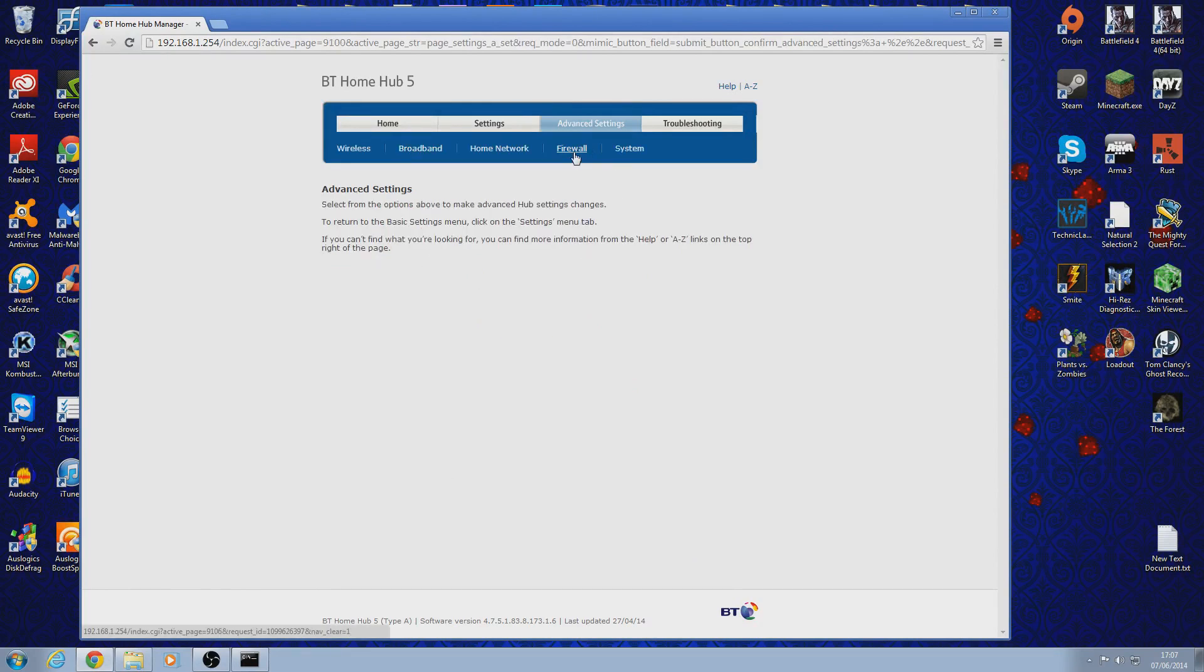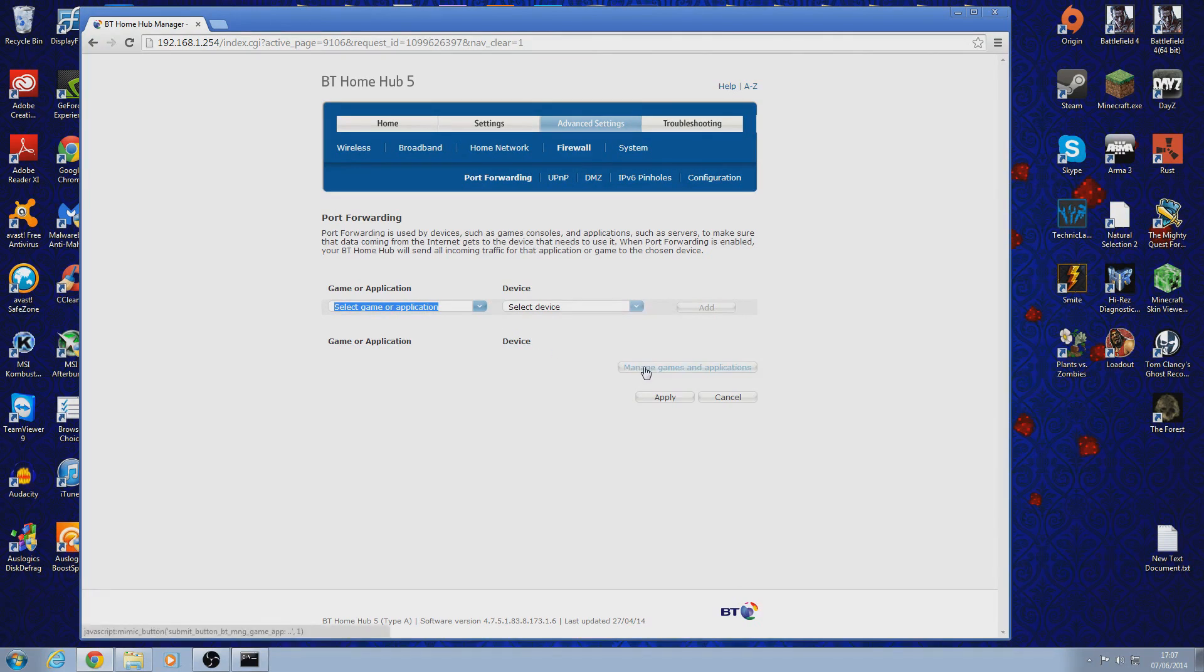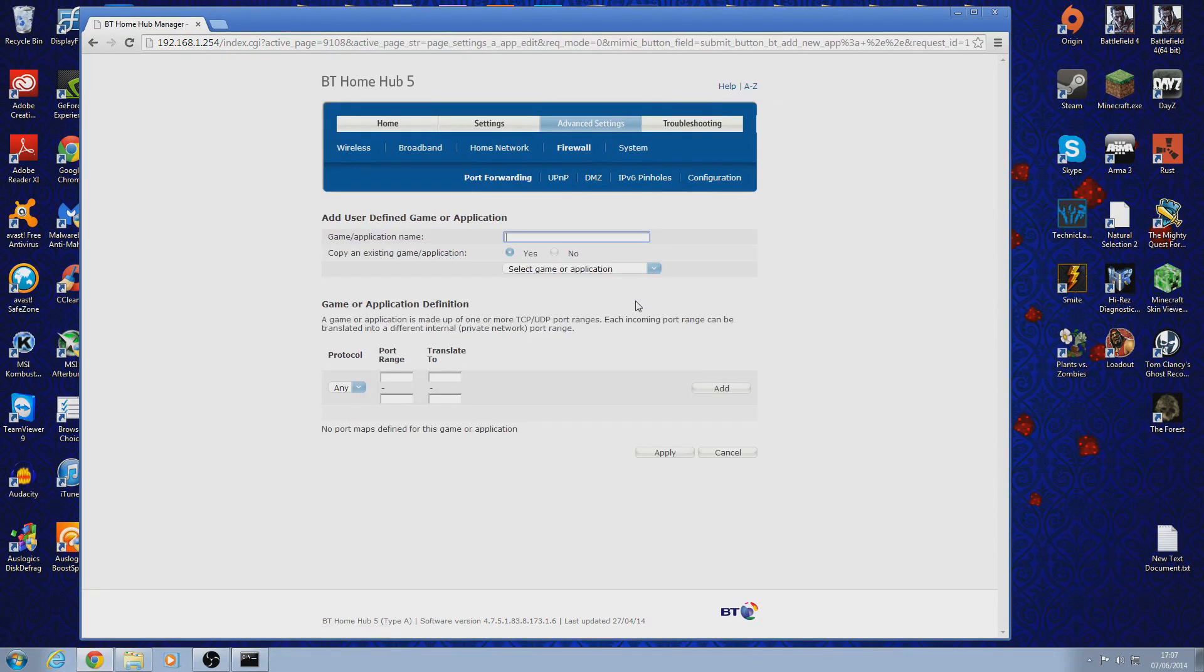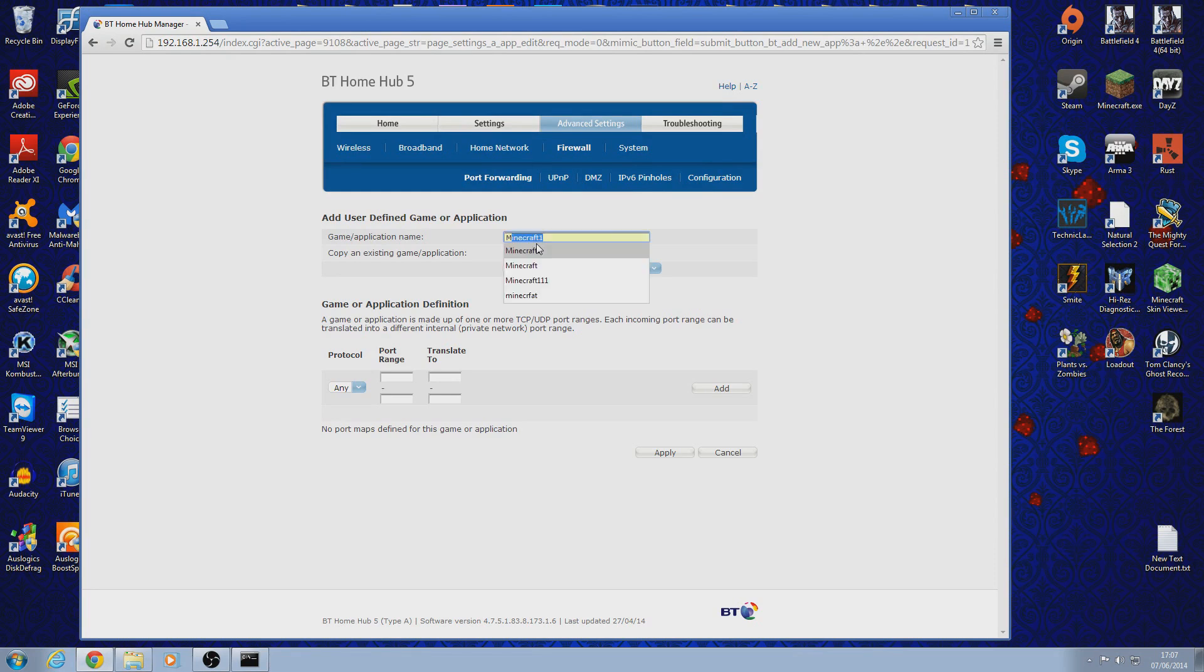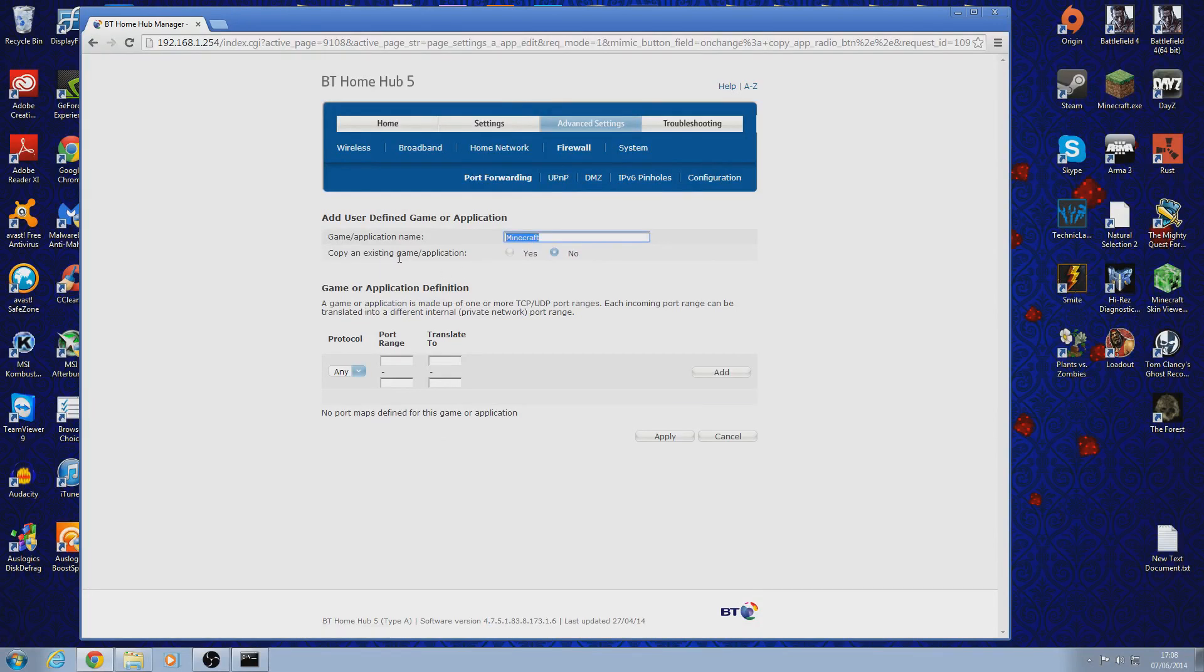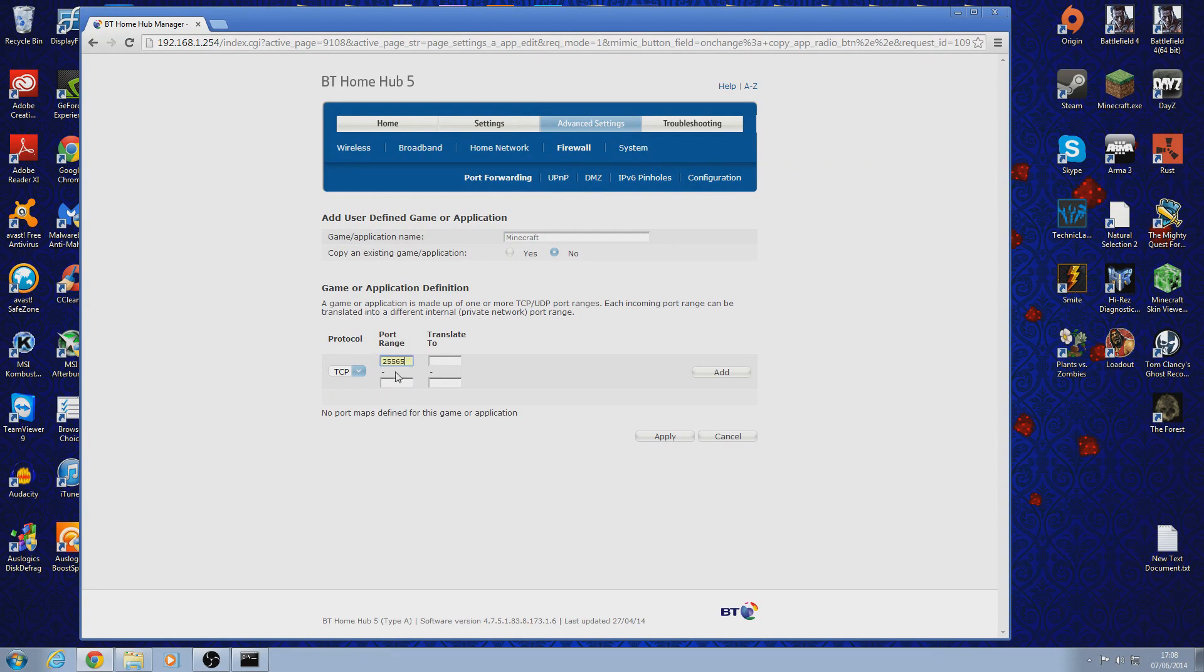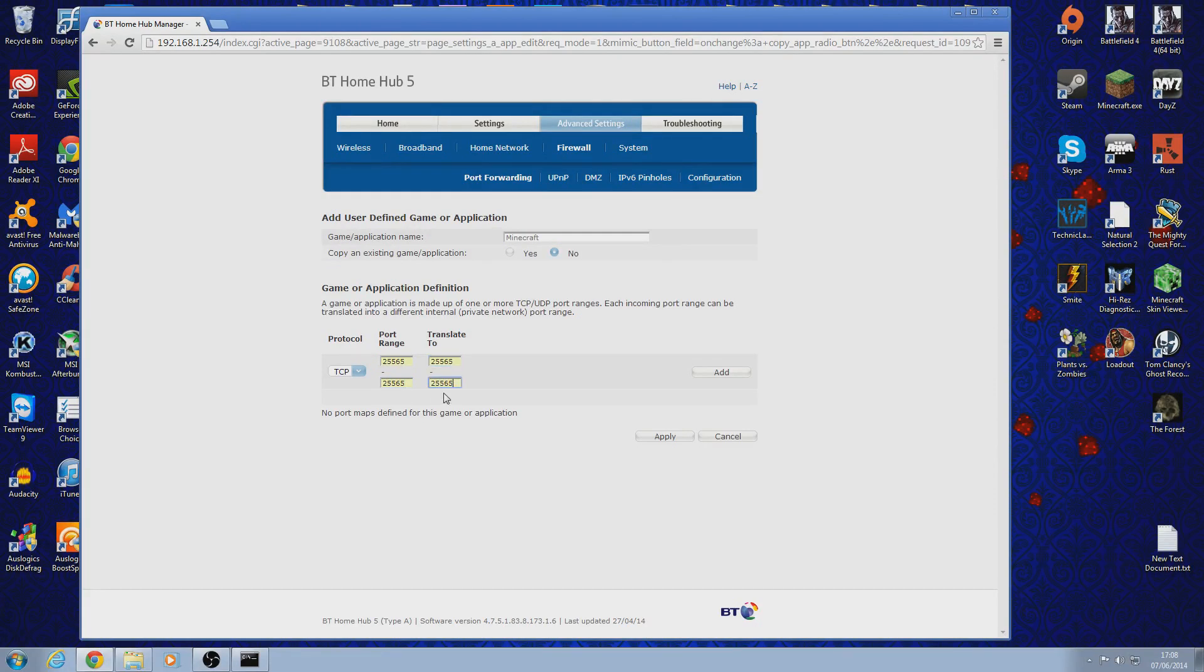Then you want to click on firewall and manage games and applications. Add new game. Then name it, you can name it whatever you want but in this case we're doing Minecraft. So, enter Minecraft. And then click no for copy an existing game or application. And then for protocol go on TCP. And then for all of the port ranges go on 25565. And the same for this one. And then click add.